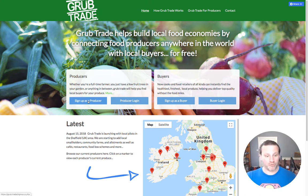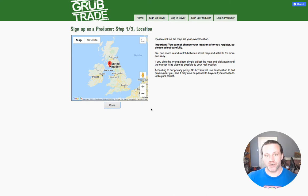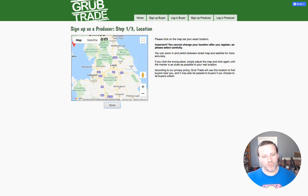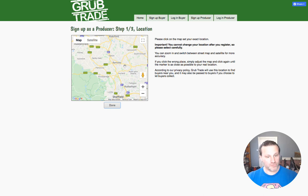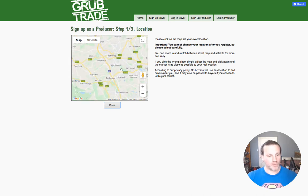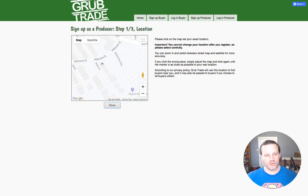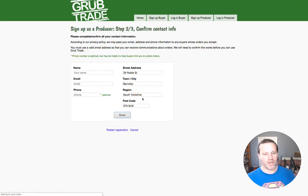So you just go along to the homepage at grub.trade and click sign up as a producer. The first thing you're going to need to do is select your location. If you are a shop or a farm or something like that, you will probably want to select the place that people could come and collect produce from you, otherwise you could put your home address or anything. So you zoom into the map, click where you are, and that's going to get your grid reference, then click done.